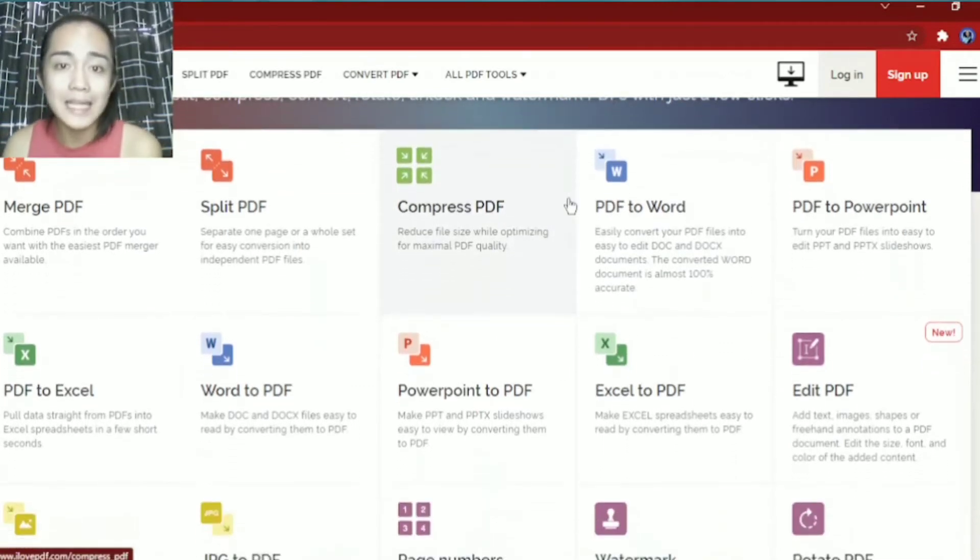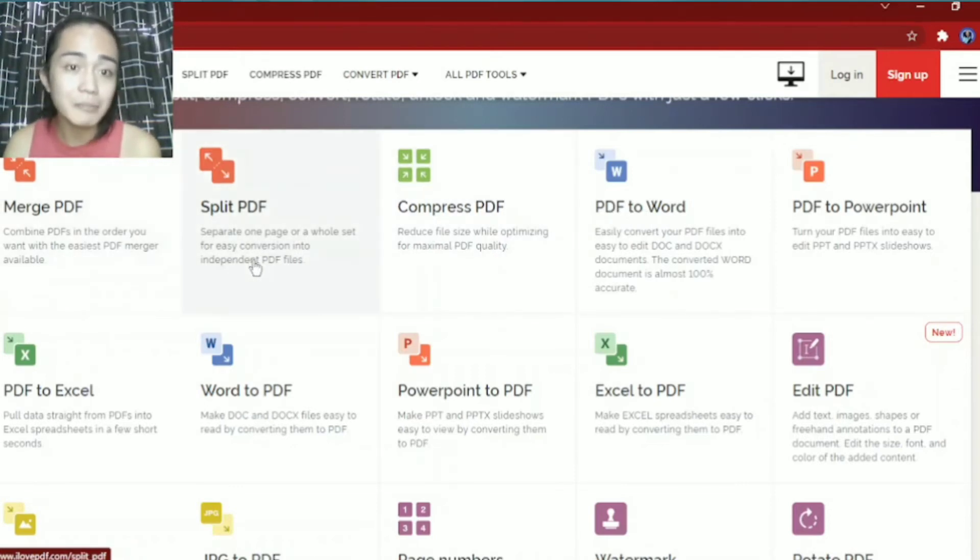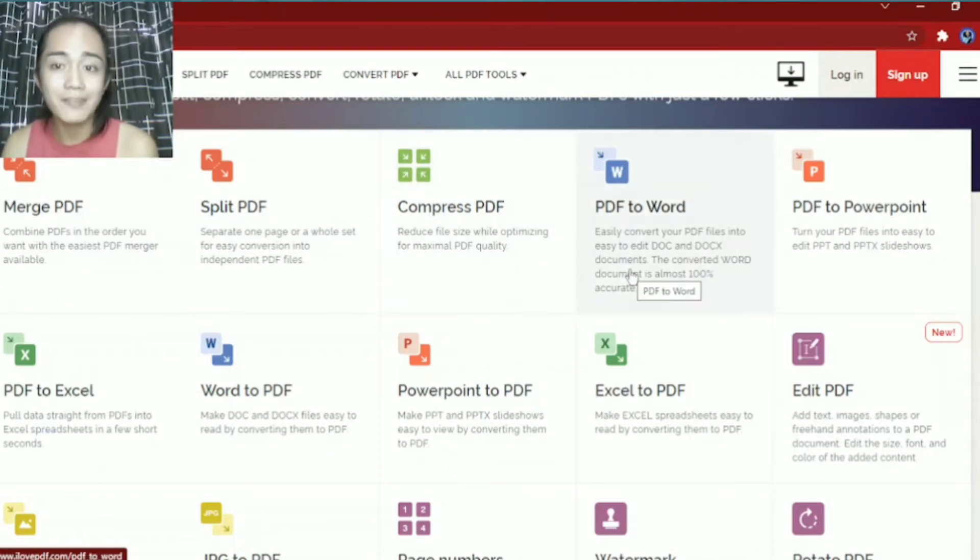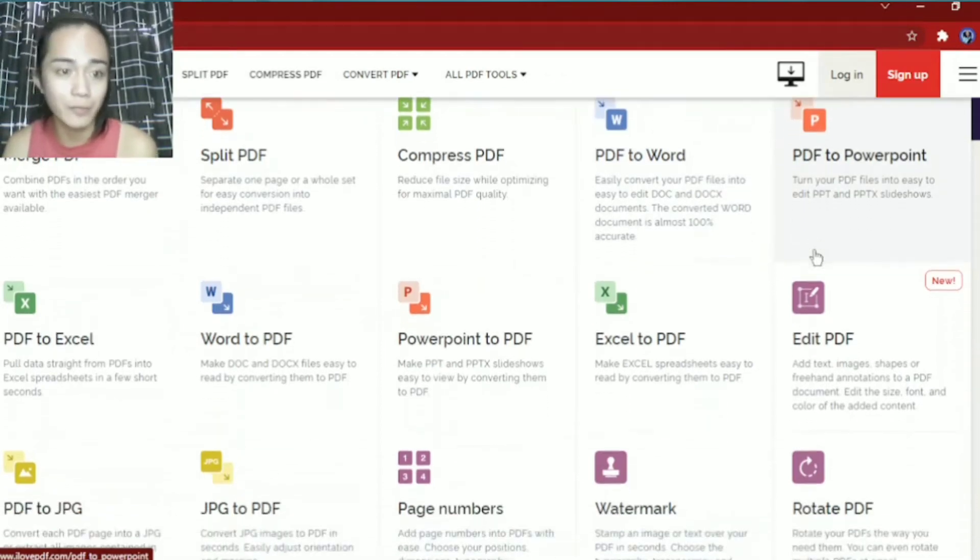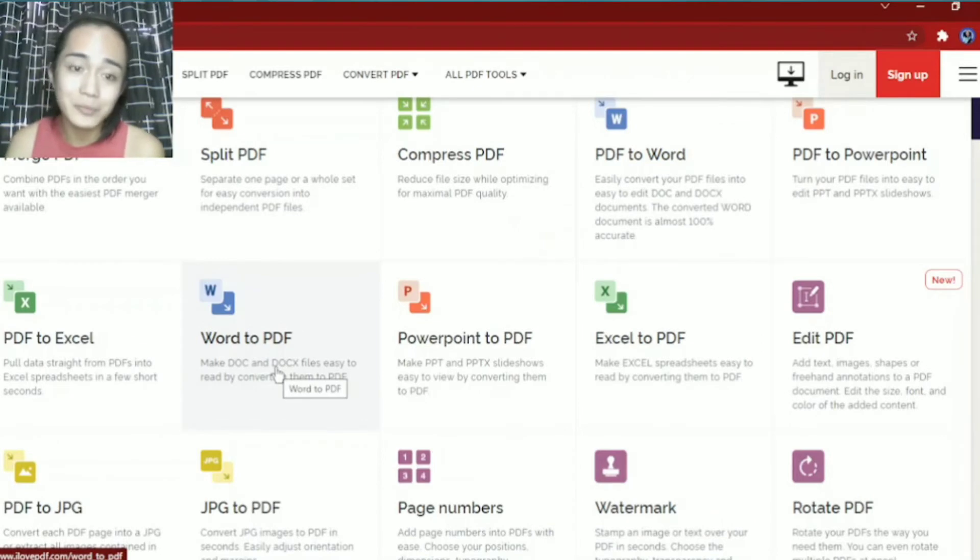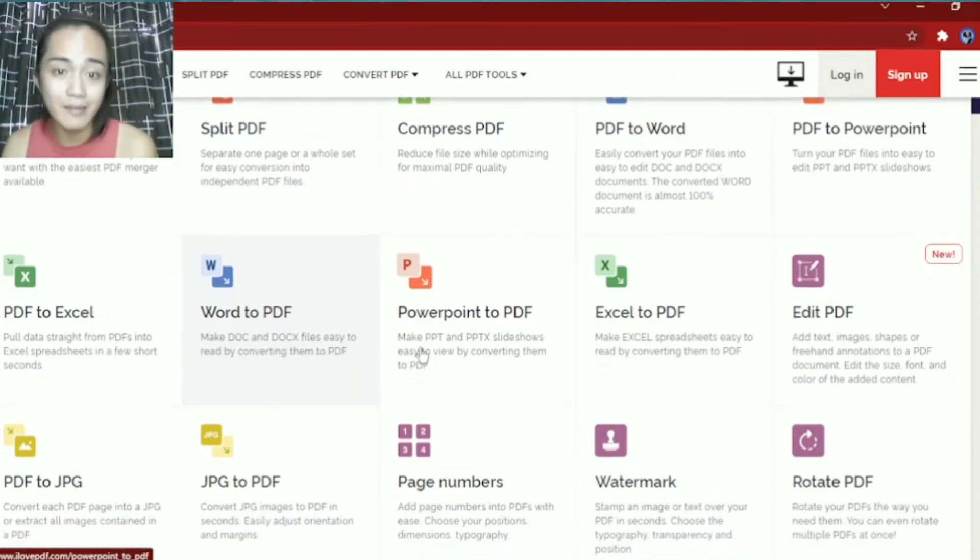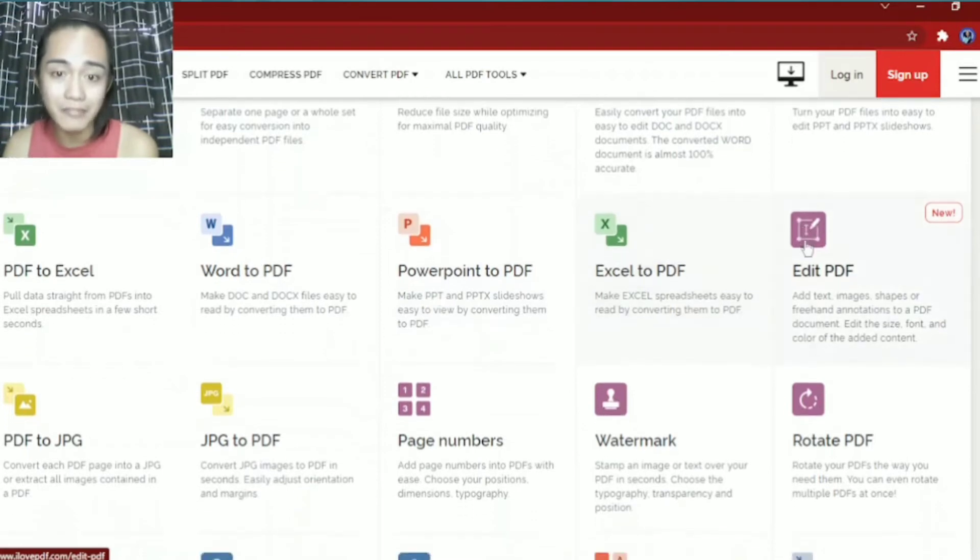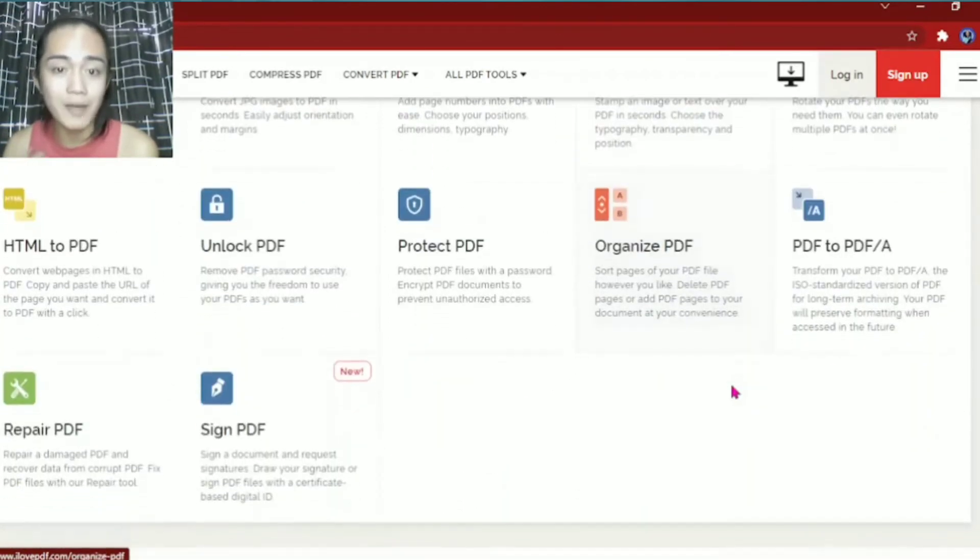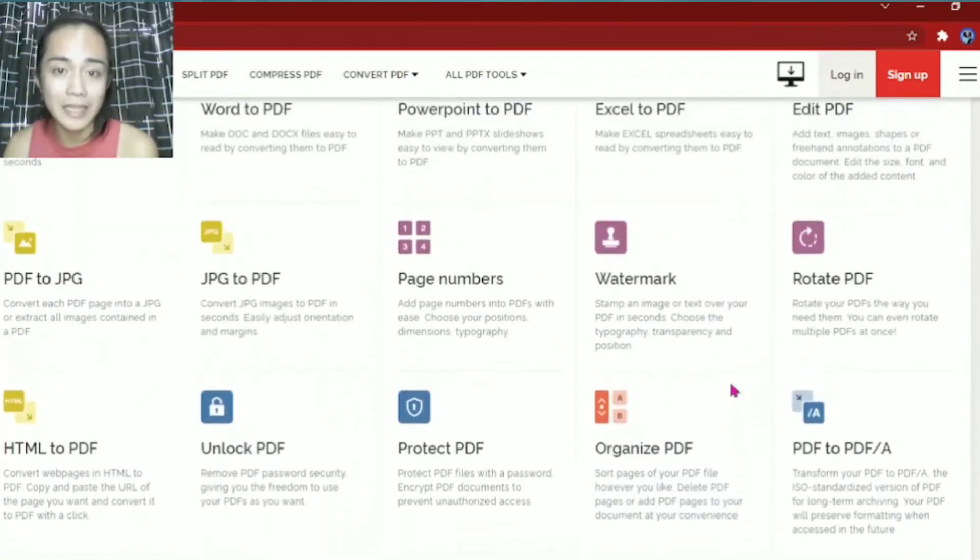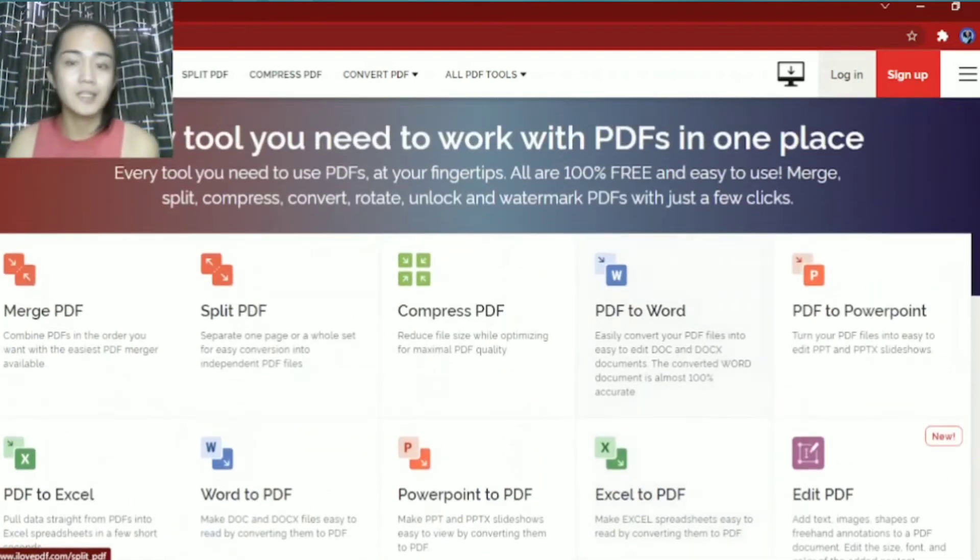So these are what we can do here. We have merge PDF, split PDF, compress PDF, PDF to Word, PDF to PowerPoint, PDF to Excel, Word to PDF, PowerPoint to PDF, Excel to PDF, and many more. So there are so many things you can do here.